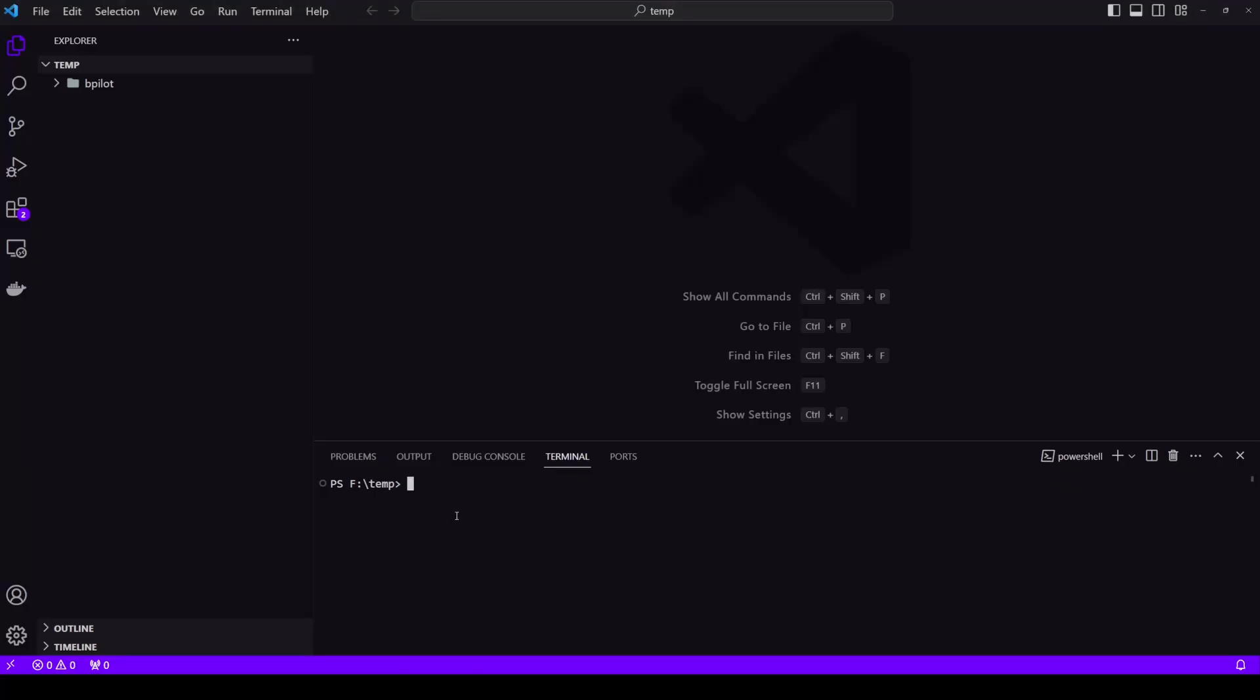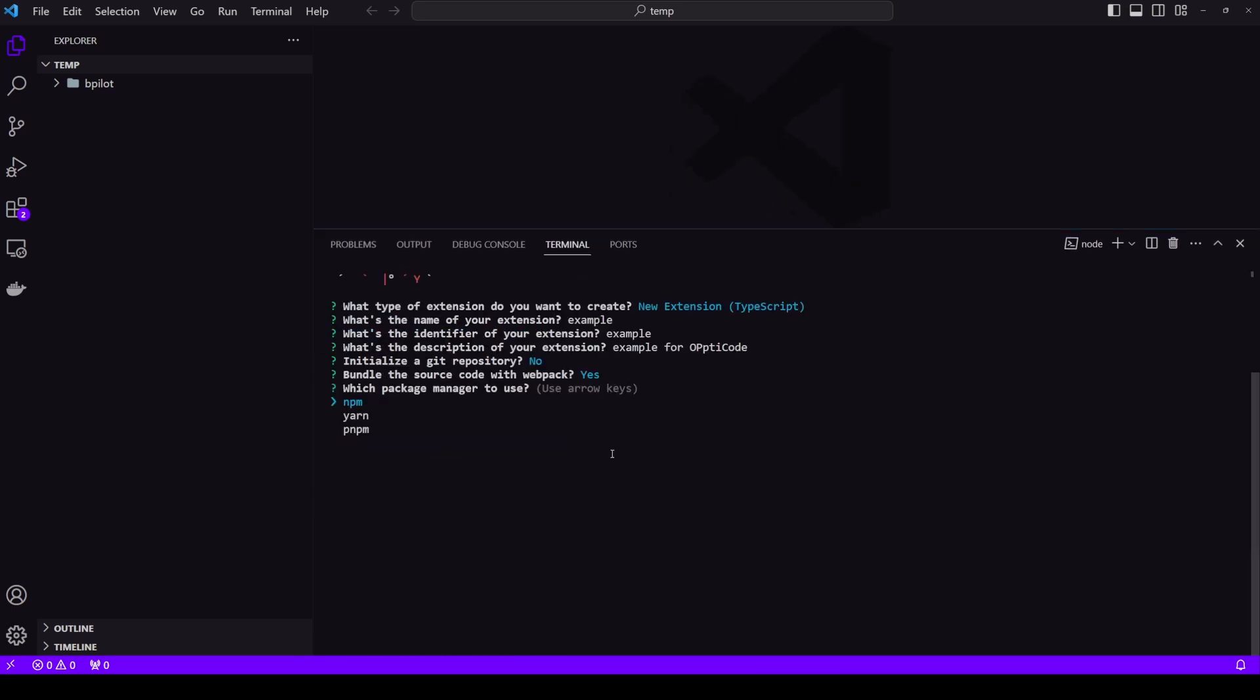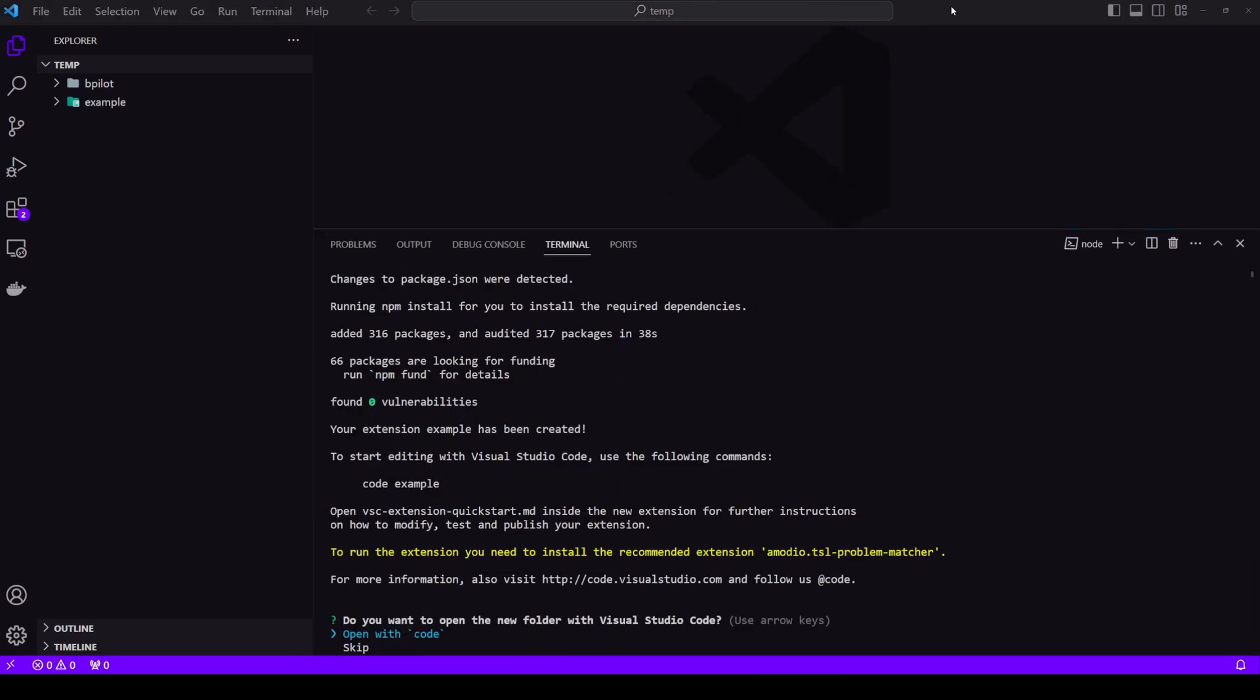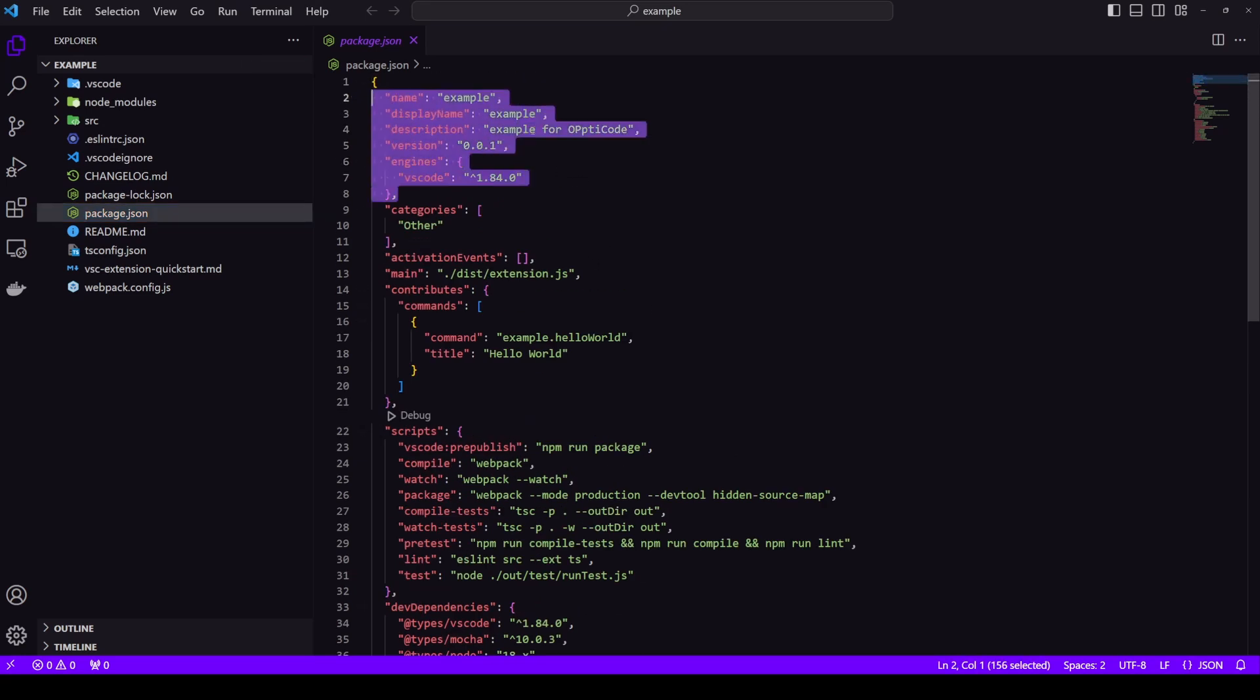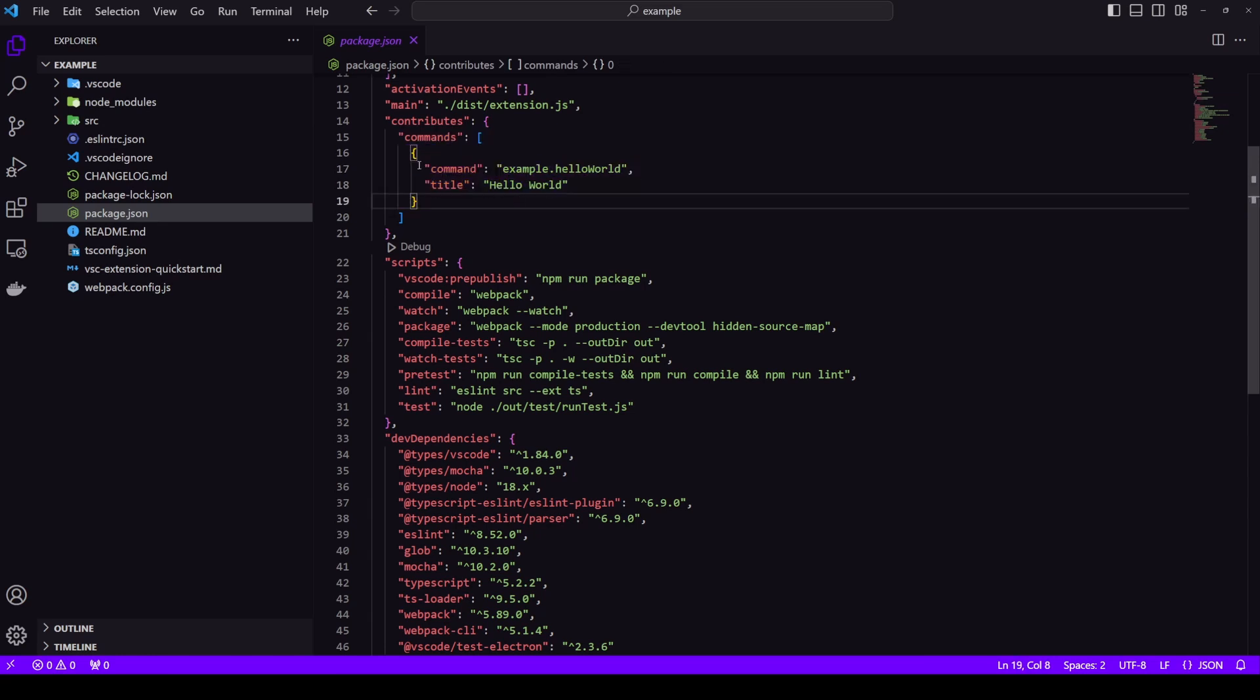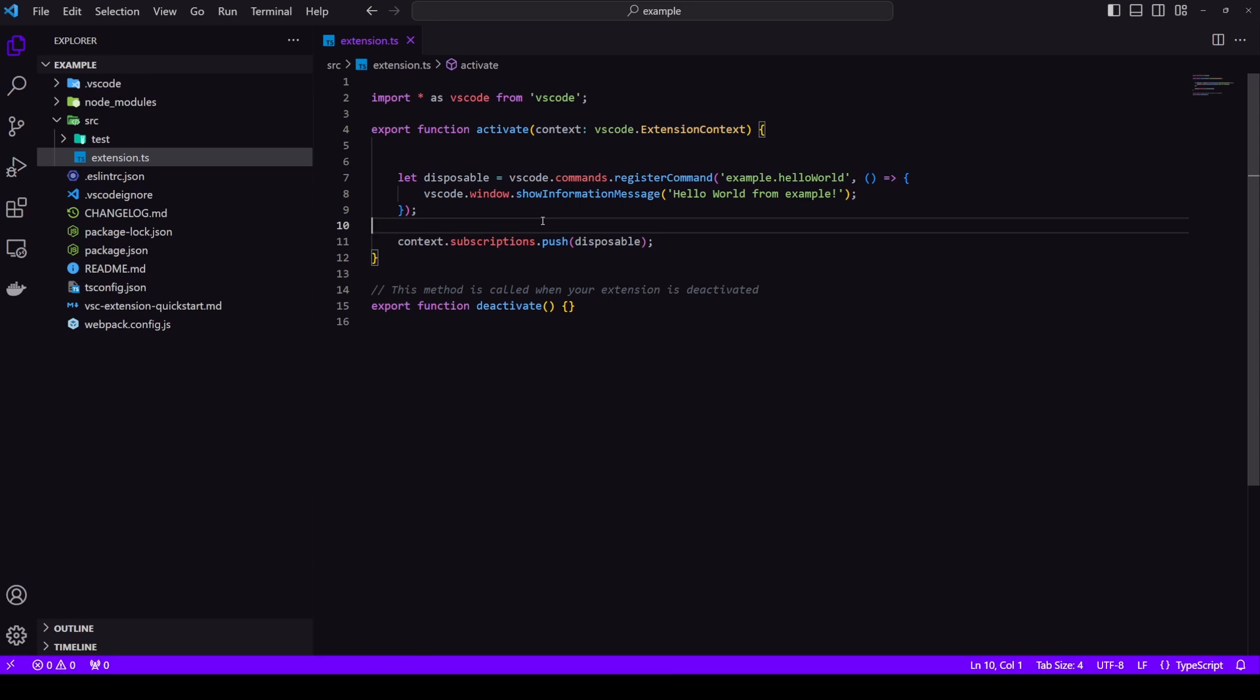Okay so first up we need to install this yo and generator code globally. And once we have installed that we all we need to do is yo code and it will give us bunch of options. We can select as we want and then we can open up the project. So this is the basic template that it has provided us for extension. This is basic package.json. Strictly different we do have this contributes commands. So every command that is declared here must also be registered inside our extension.ts and whatever we write inside this register command that's what executes whenever this command is called.